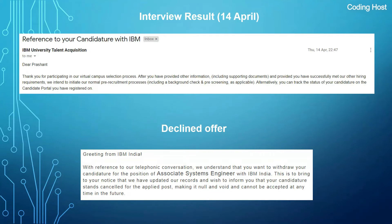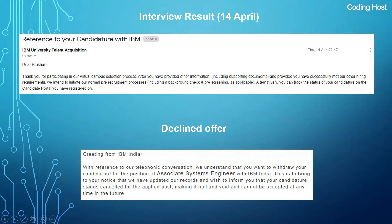This mail is for verification — in IBM you first have to verify all your documents, only after that you will receive the offer letter. After some days I also received a call from HR, as they wanted to take my confirmation on whether I want to join IBM or not. But after talking with the HR, I declined the offer.